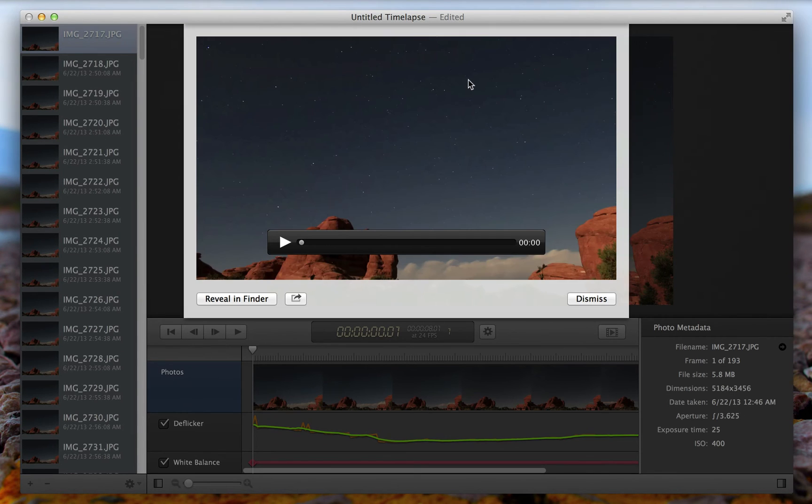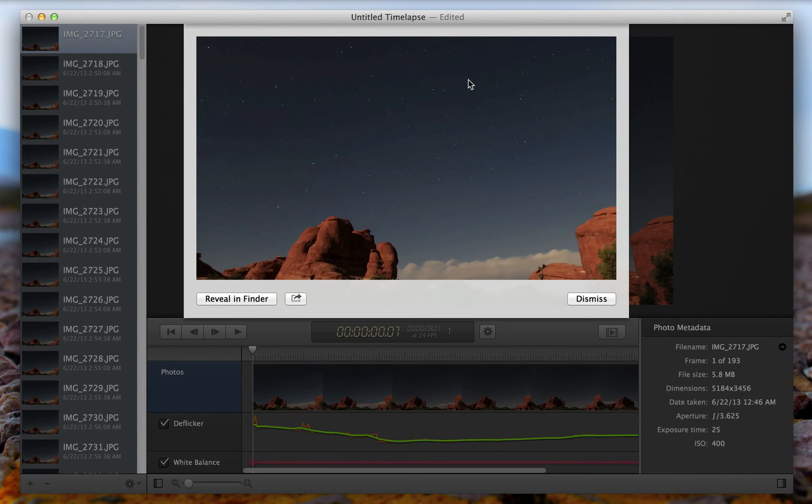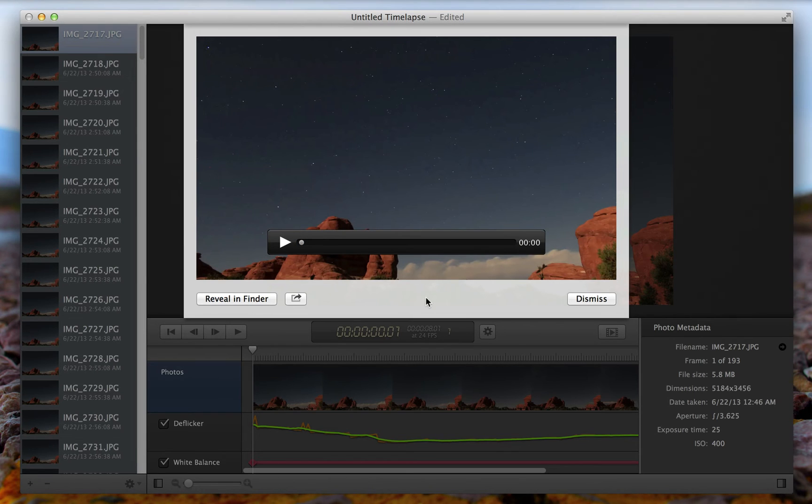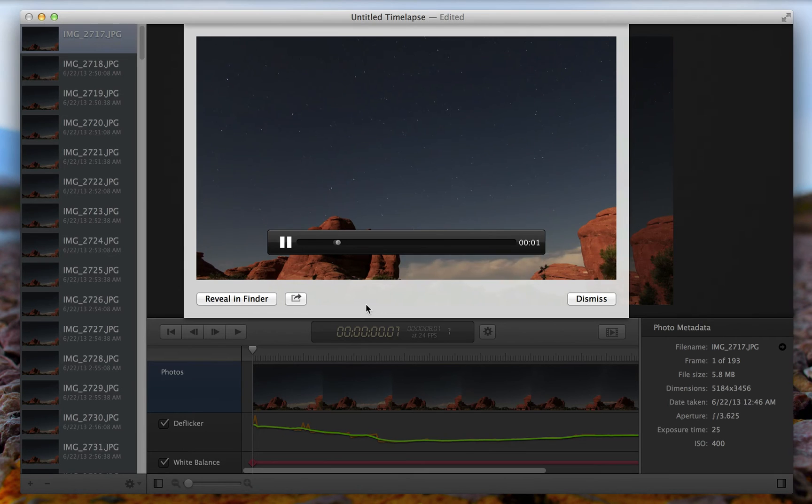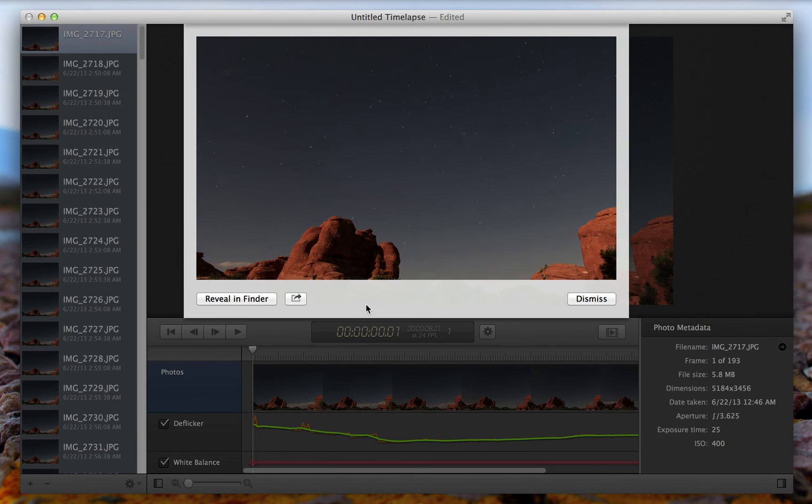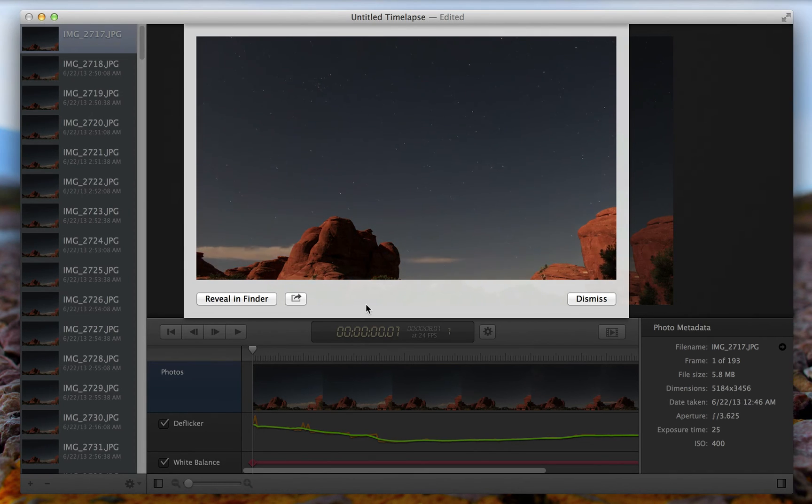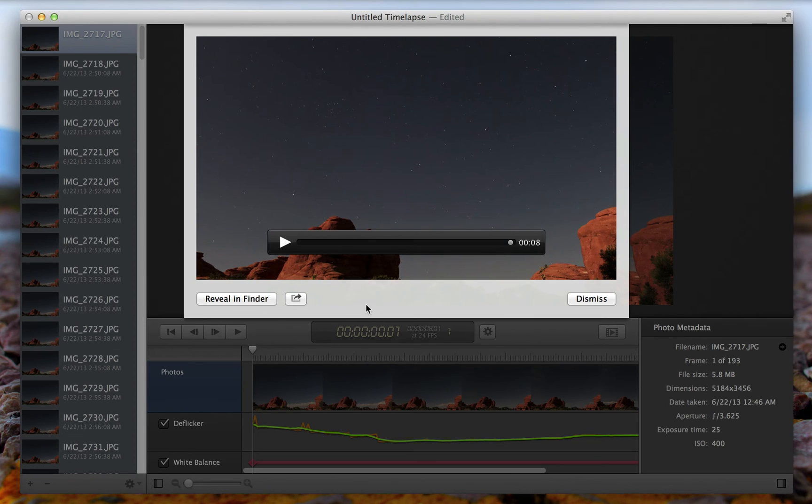Now, once it's done exporting, you can view the finished time lapse right here within Sequence. So let's hit play and check it out. So there it is. It's really impressive when you're able to compile pictures taken over a few hours into a few seconds like this.